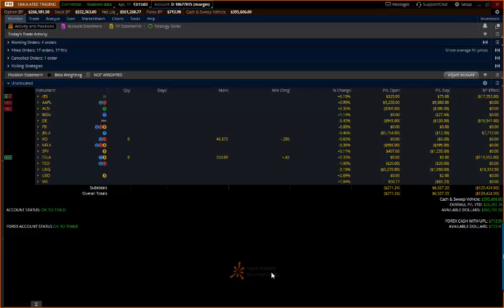Okay, this is a ThinkorSwim tutorial from Coach T at Tackle Trading, and this is going to be where we show you how to reset your account.